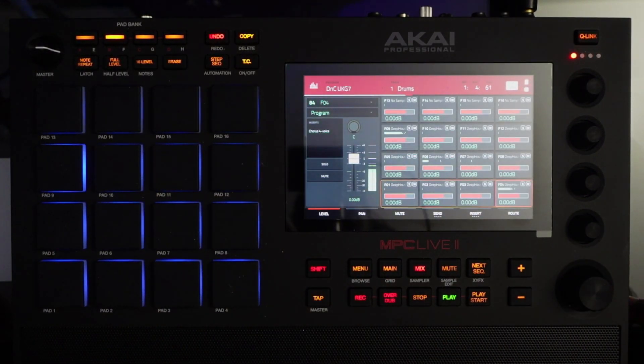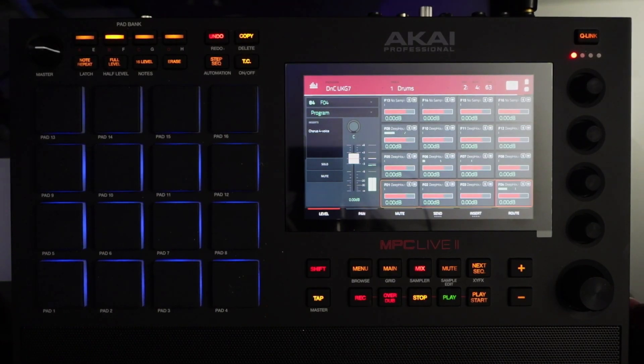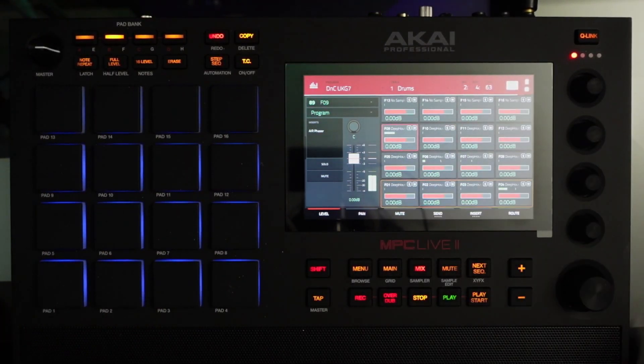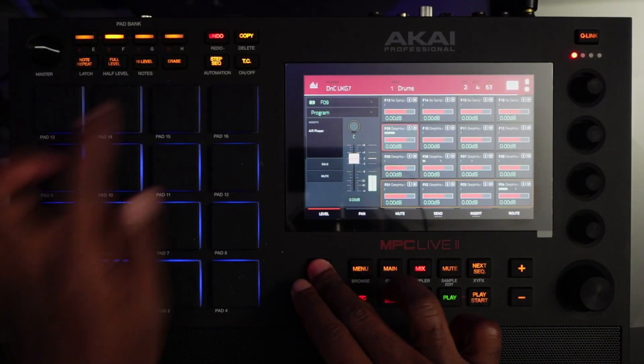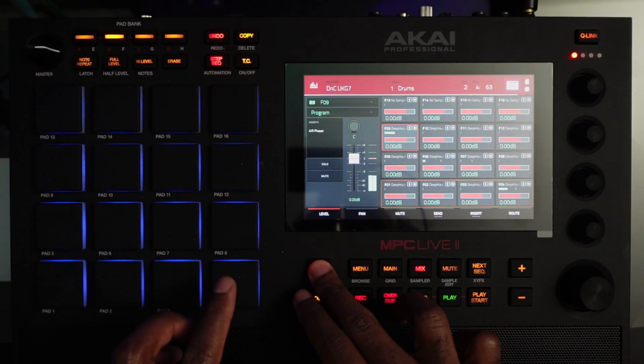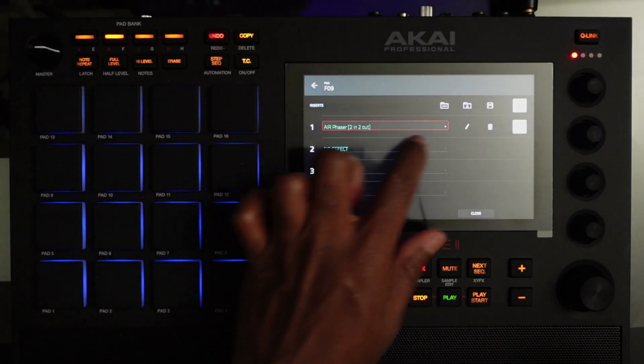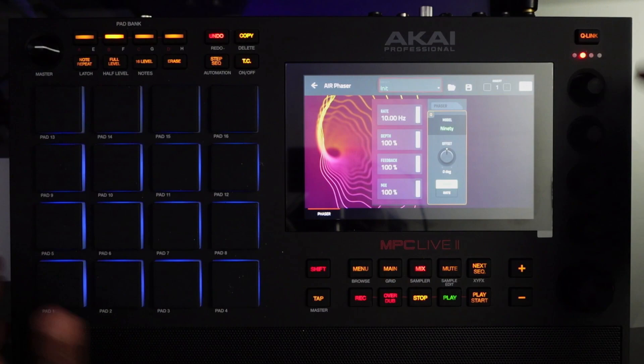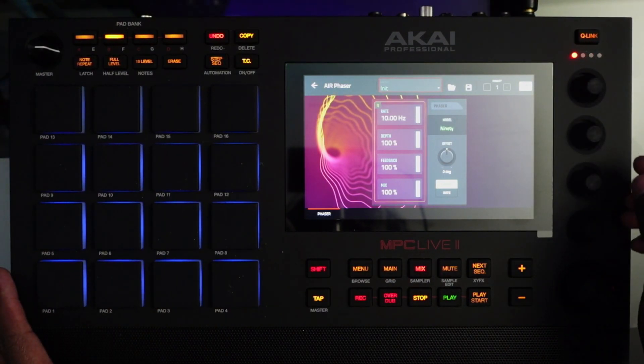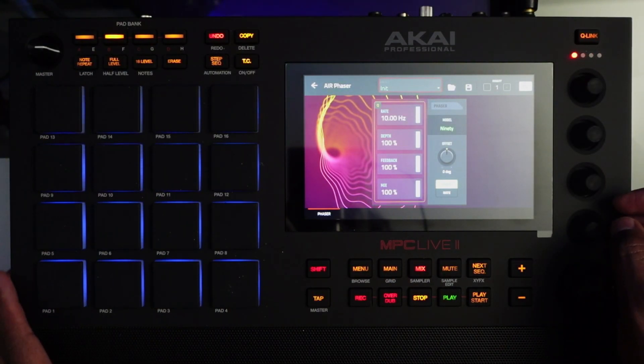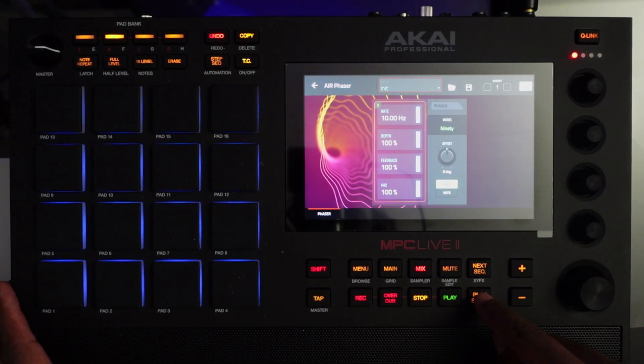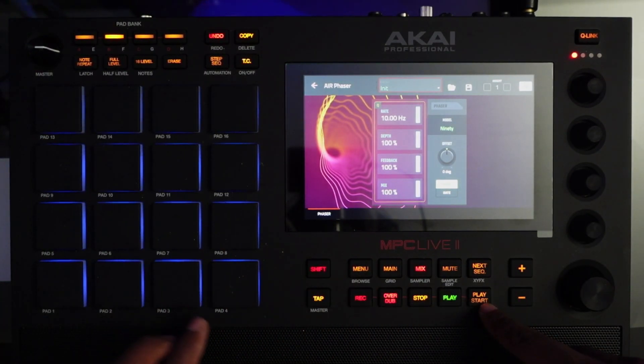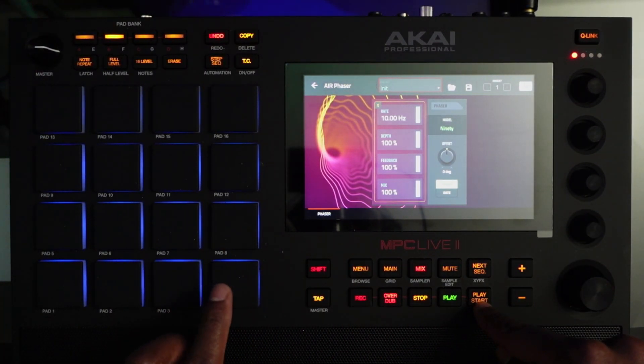And now let's apply, there we are, so now let's apply some automation. All right here we go. Hold Shift, activate automation, activate our parameter here. All right so let's see here, maybe I want to control the mix of the phaser. All right here we go, so hold up, play start, let's see.